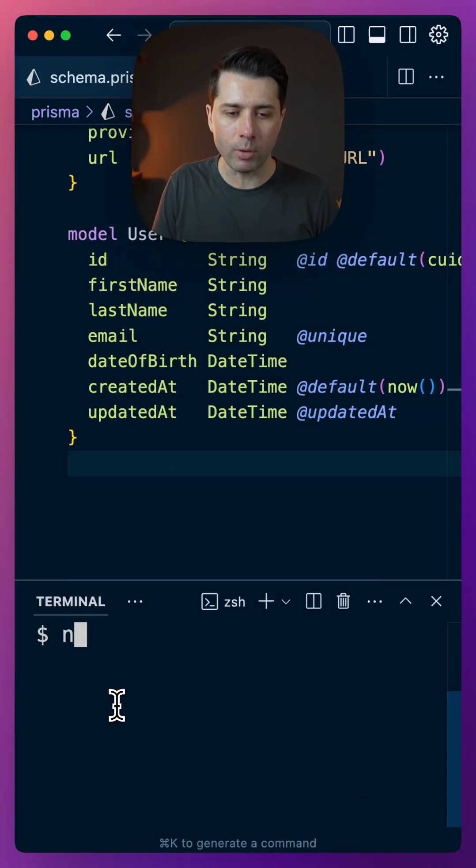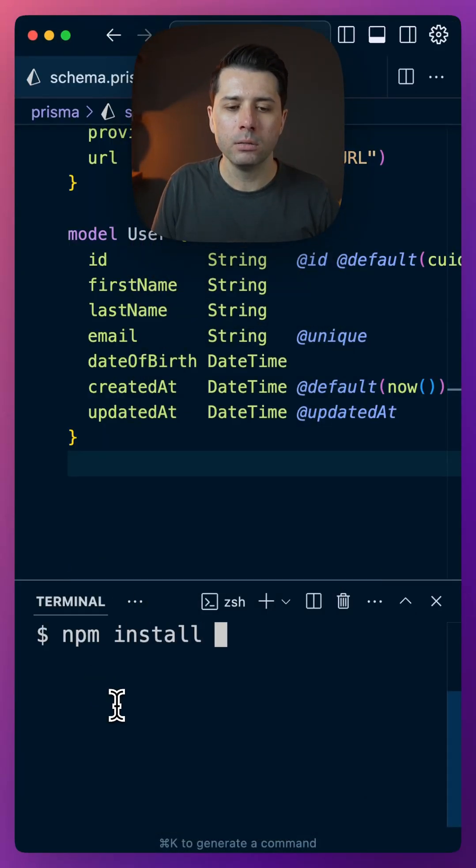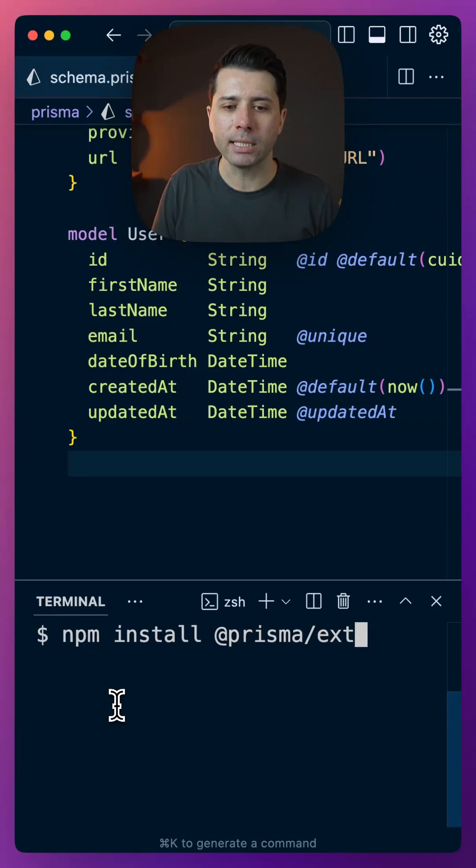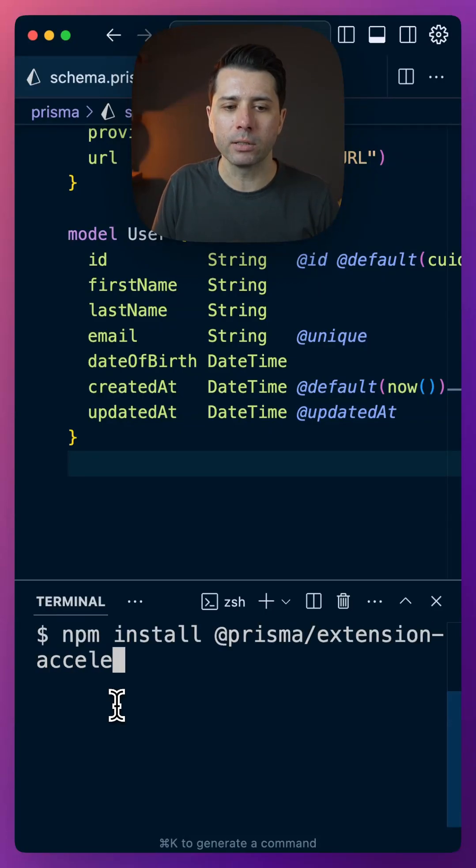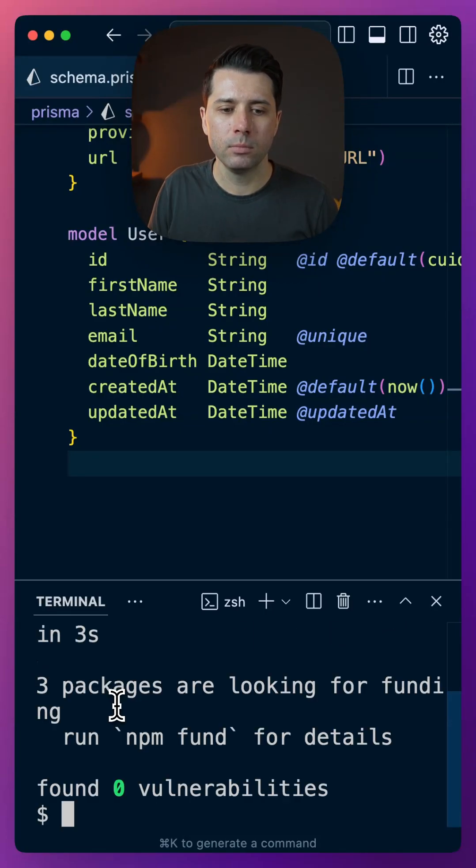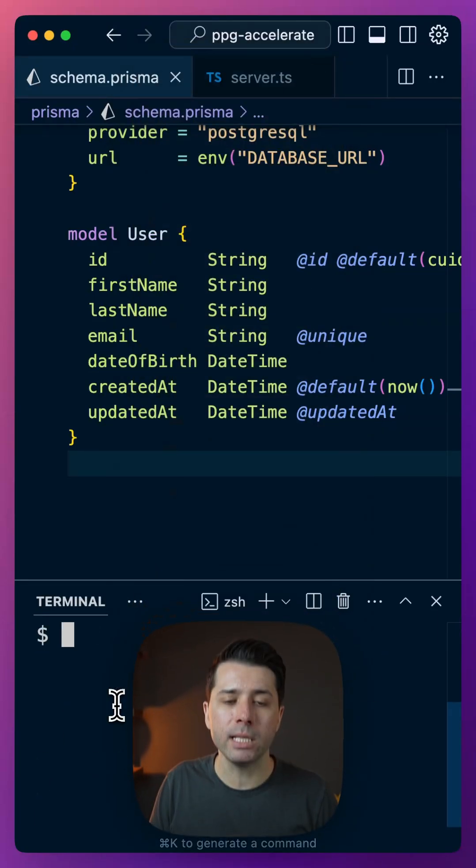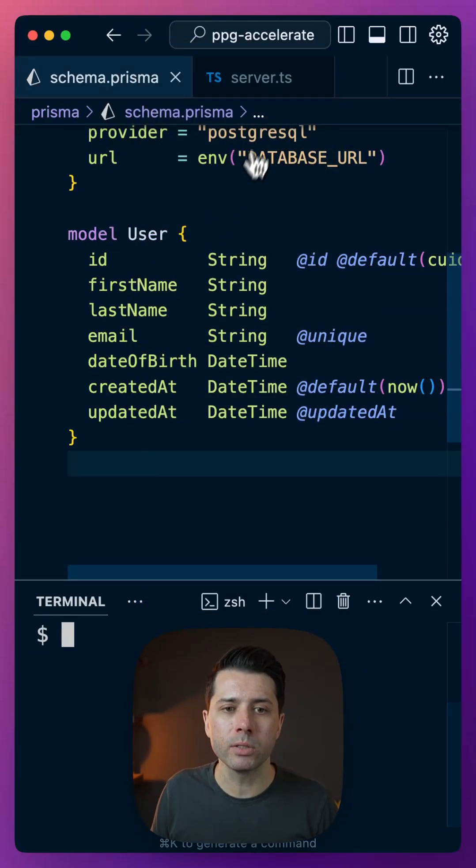Let's do npm install @prisma/extension-accelerate. Once that's in place, we can use it.